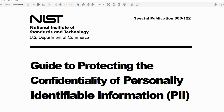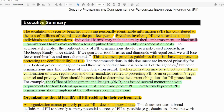The relevant special publication is NIST SP 800-122: A Guide to Protecting the Confidentiality of Personally Identifiable Information. The executive summary on page 7 states that the escalation of security breaches involving PII has contributed to the loss of millions of records. Breaches involving PII are hazardous to both individuals and organizations. Individual harms may include identity theft, embarrassment, and blackmail. Organizational harms may include loss of public trust, legal liability, or remediation costs. This document provides guidelines for a risk-based approach to protecting the confidentiality of PII.